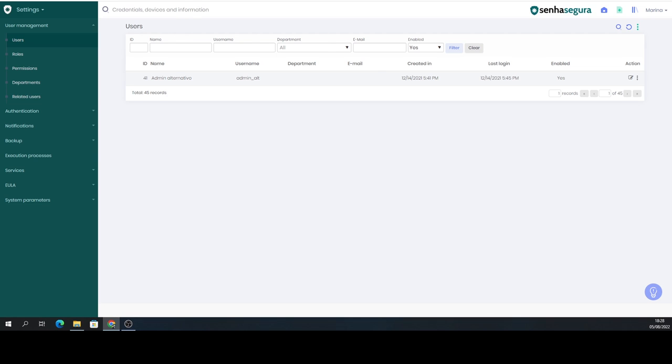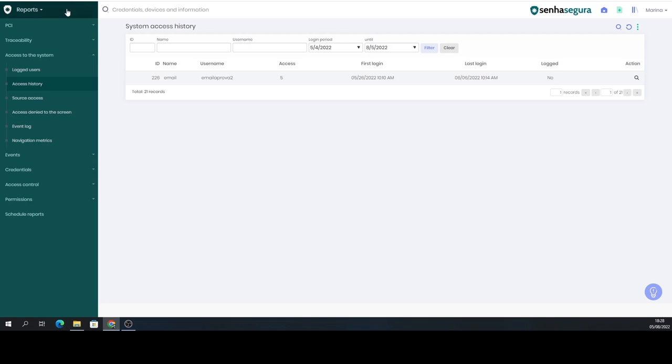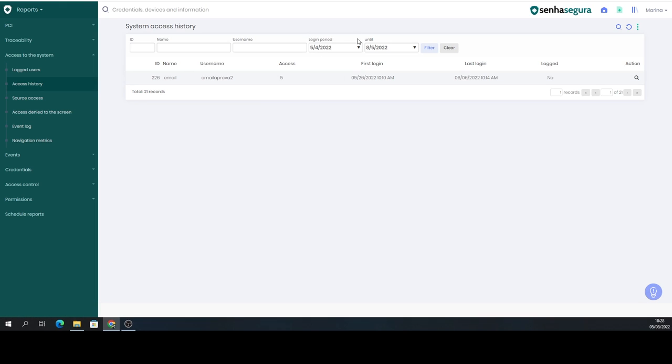To do this, go to Reports, Access to the Systems, Access History. Then, here in the login period, set a date. I put from May 4th, 2022 to August 5th, 2022.